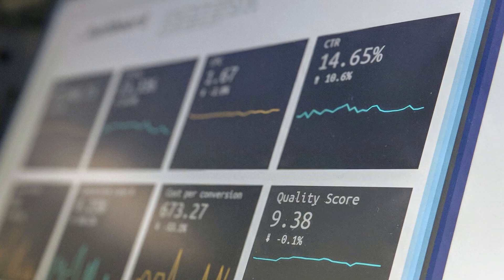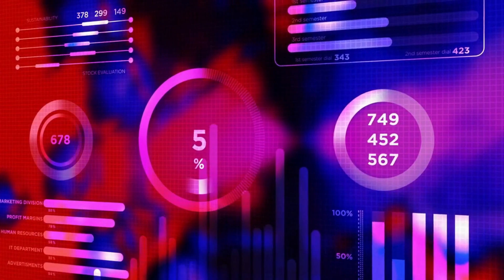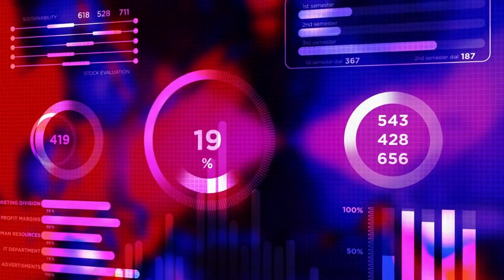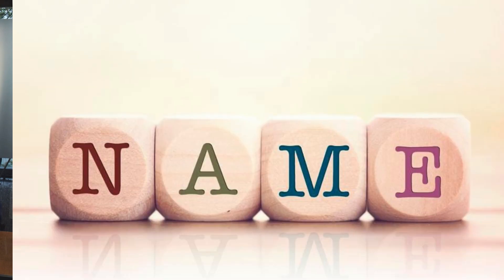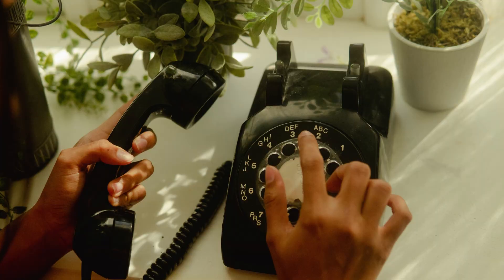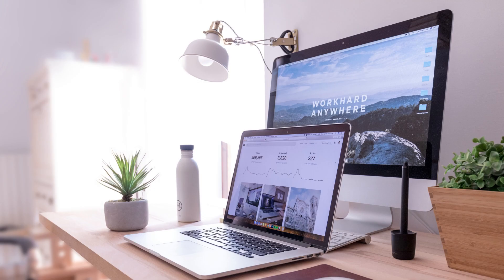In order to understand data optimization, we first need to understand what data is. Data is simply the facts and statistics collected during the operations of a business, like a customer name, phone number, email address, interactions with the company's website, and other details.